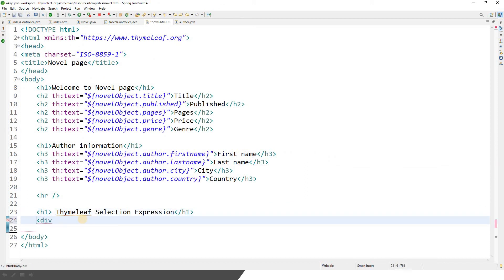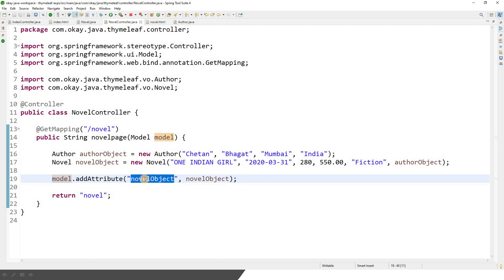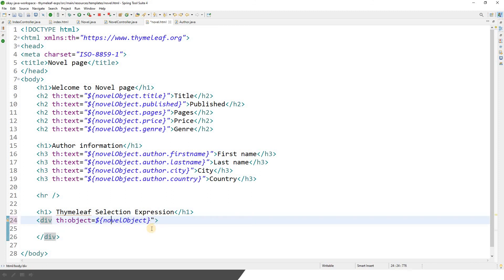What I want to do is take a div tag first — I will explain why we need a div tag. We are going to select this particular object called novel object. If I go to the novel controller and then to our model, I can see the object name is novel object. This novel object parameter holds this object. The very first thing we need to do is select our object. We use th:object equals to ${novelObject} — this is expression language — which will give me an object.